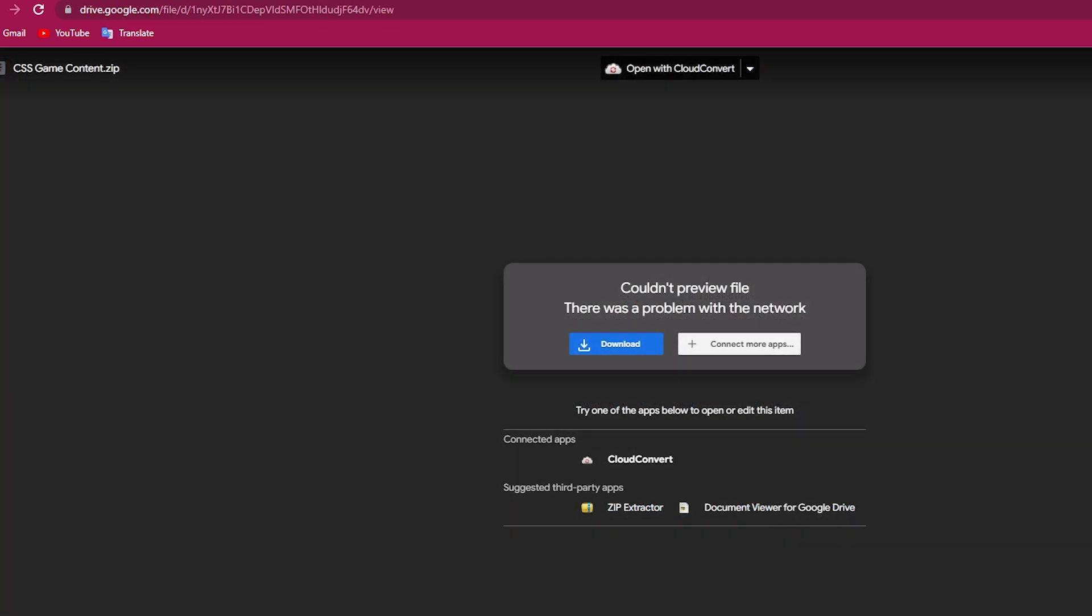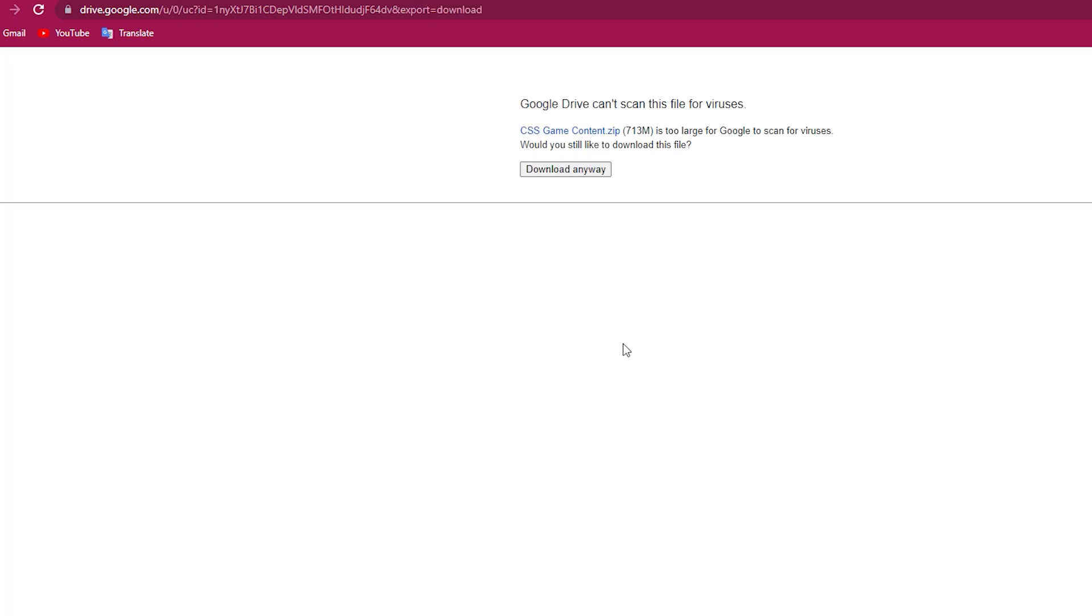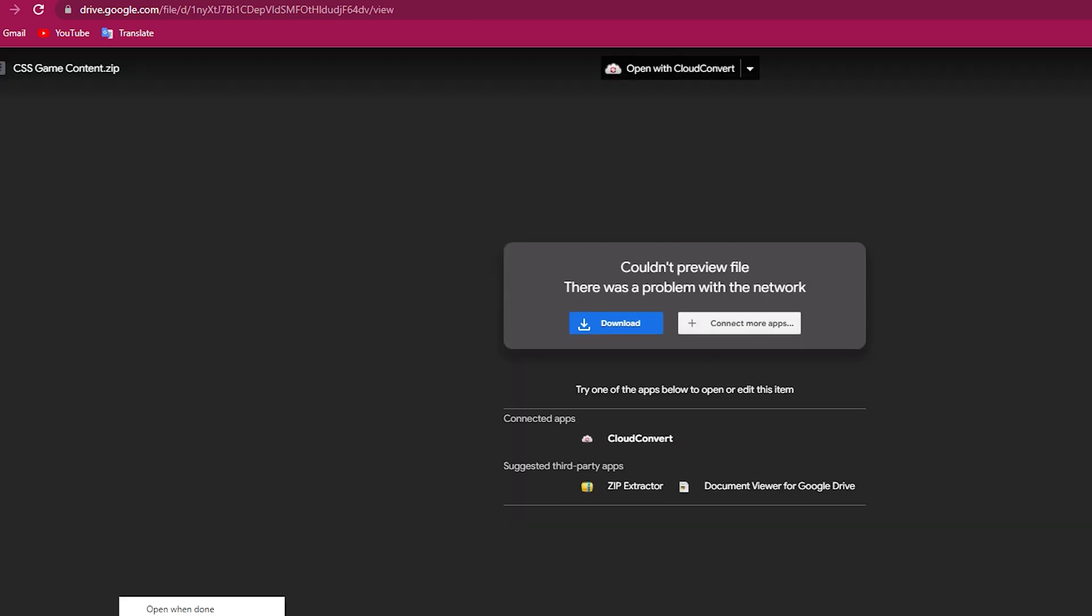Once WinRAR is installed, you need to click on the link in the description to this Google Drive link. And this is the file that you are actually going to want to download in order to fix the pink and black checkers. You need to click on this blue button. CSS game content will then begin downloading.